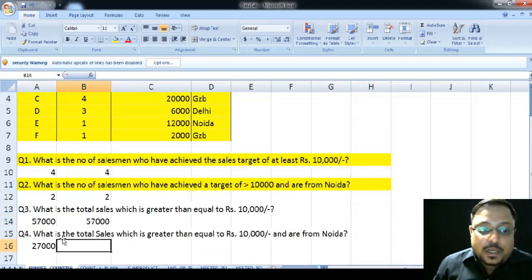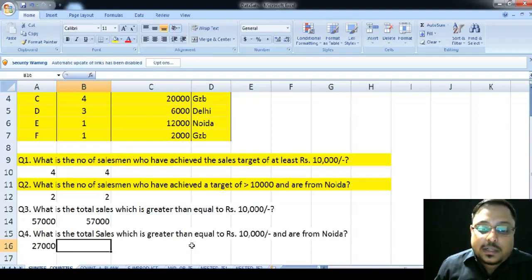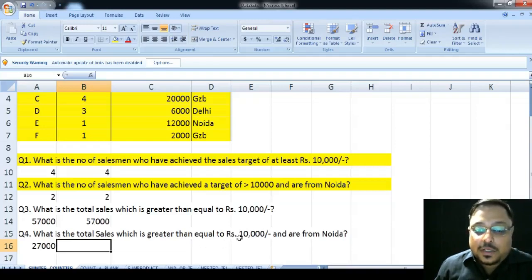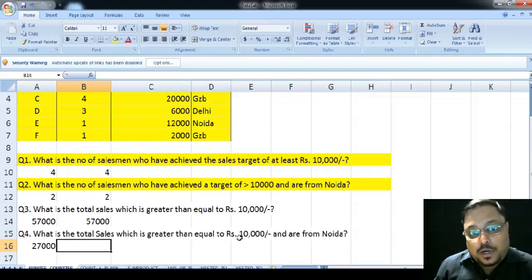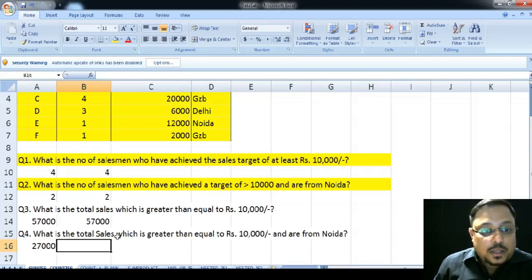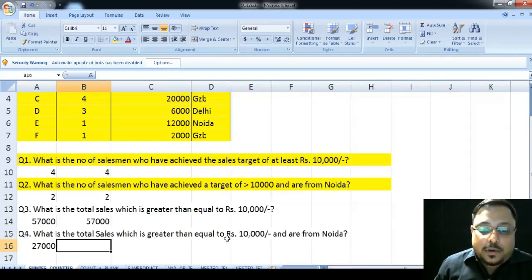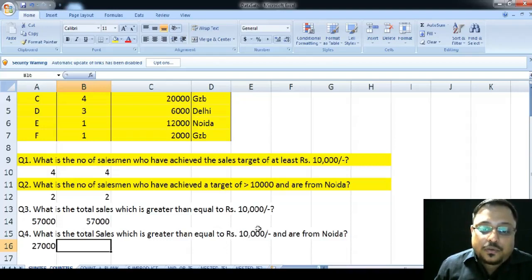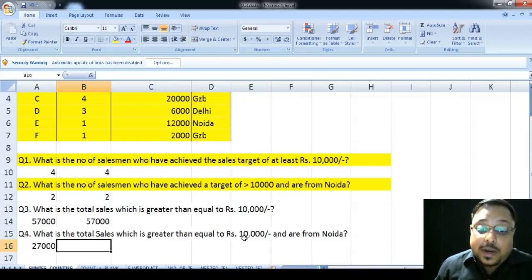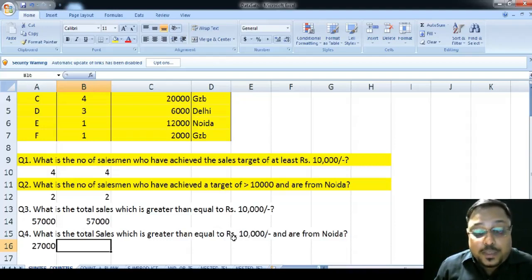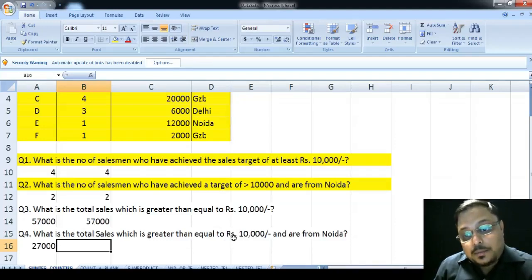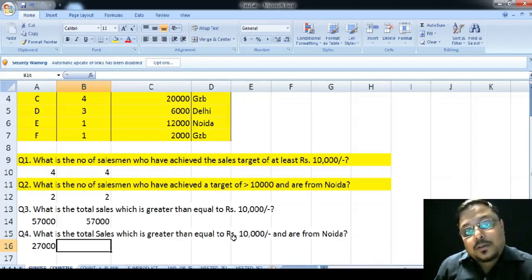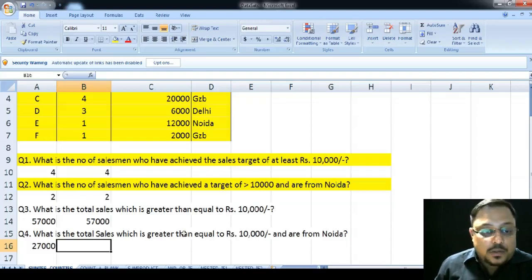In the next question, it is asking us that what is the total sales which is greater than equal to rupees 10,000 and are from NOIDA. Now, there are two criteria in this problem. One, we want to view those sales or we want to add those sales figures which are greater than rupees 10,000 and number two that they belong from the NOIDA region.